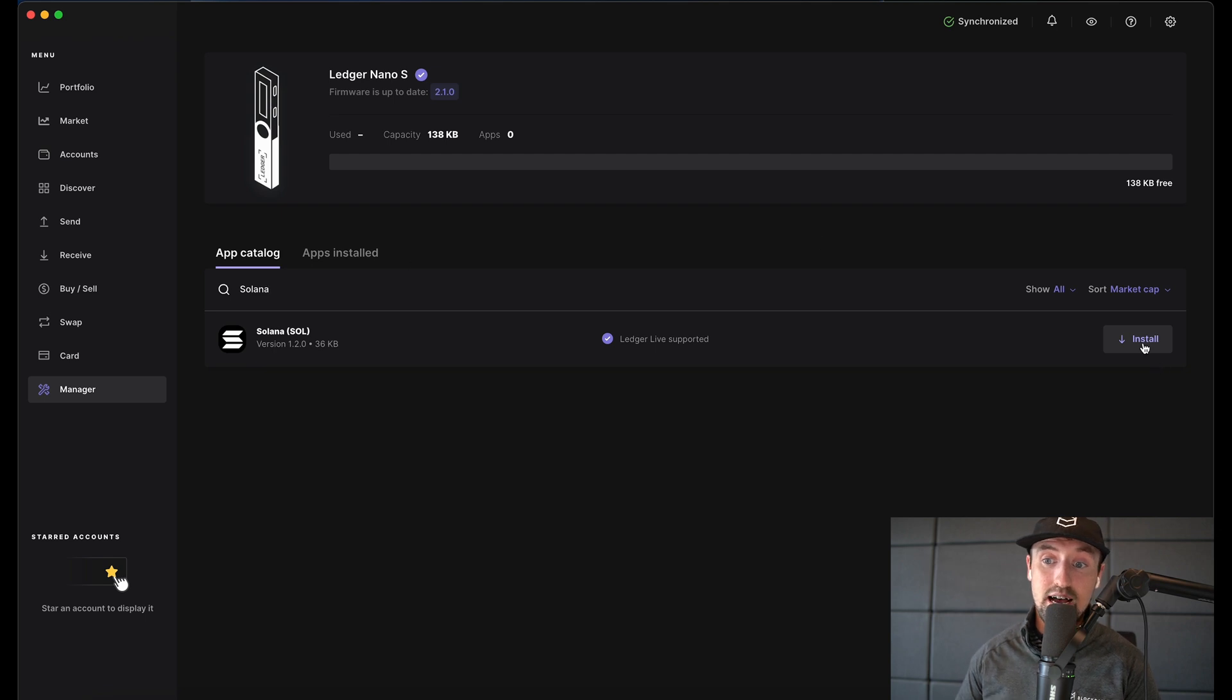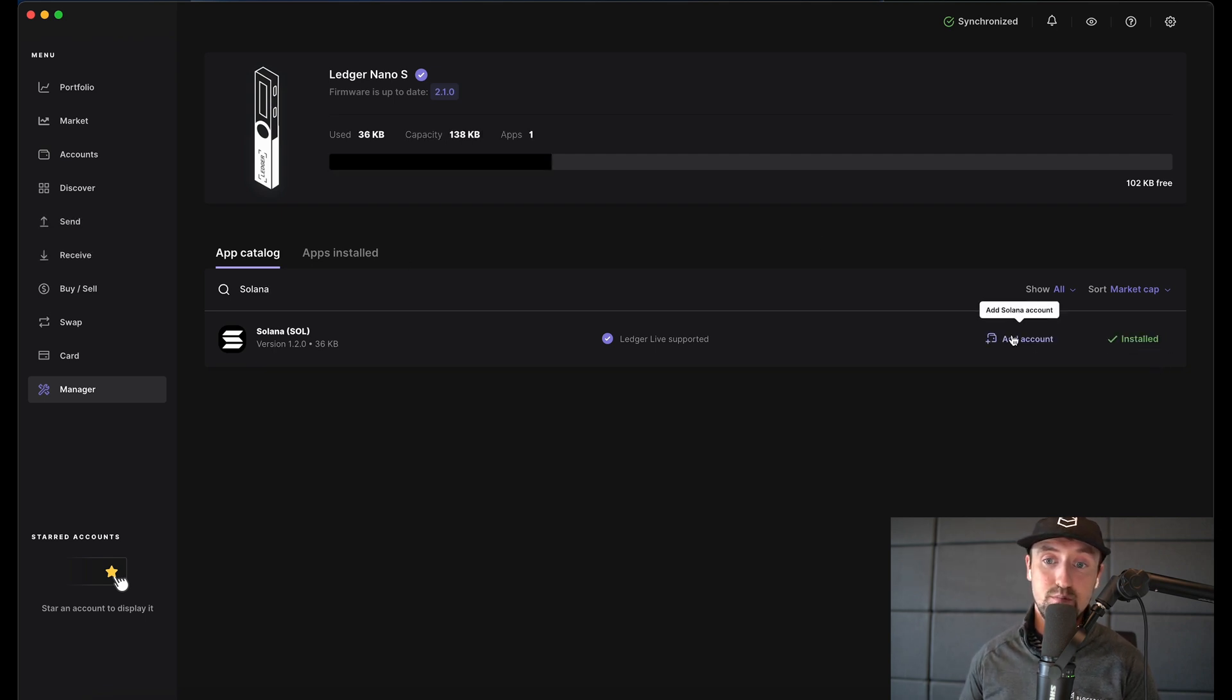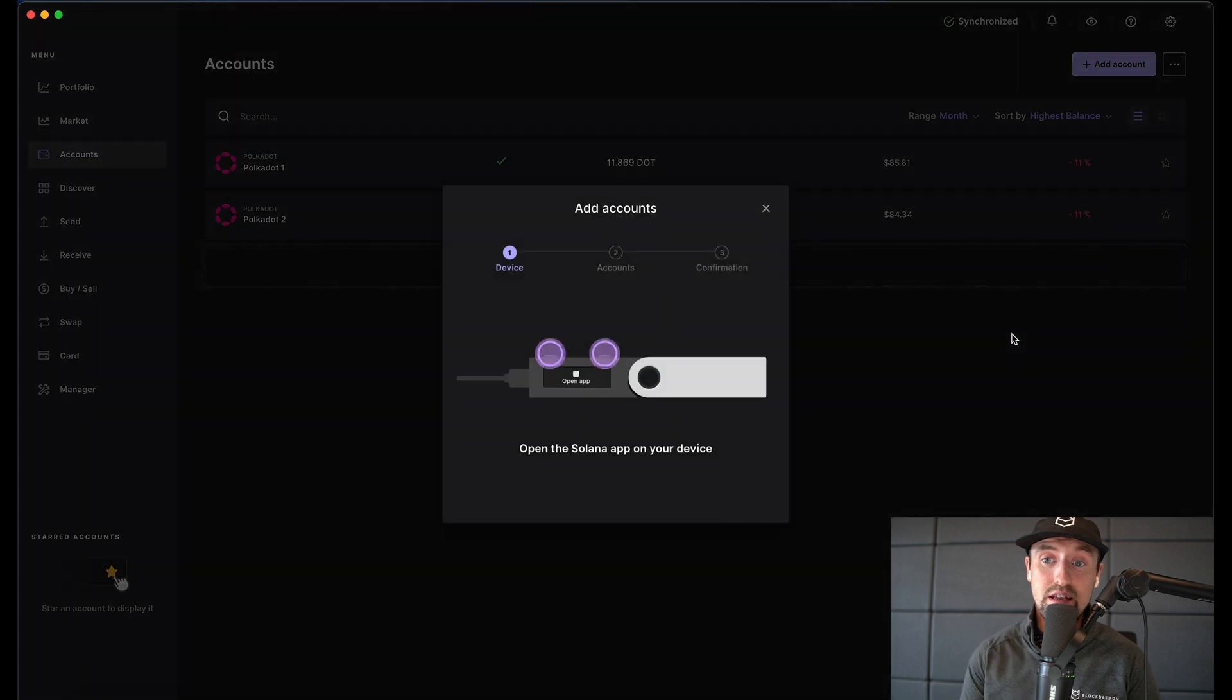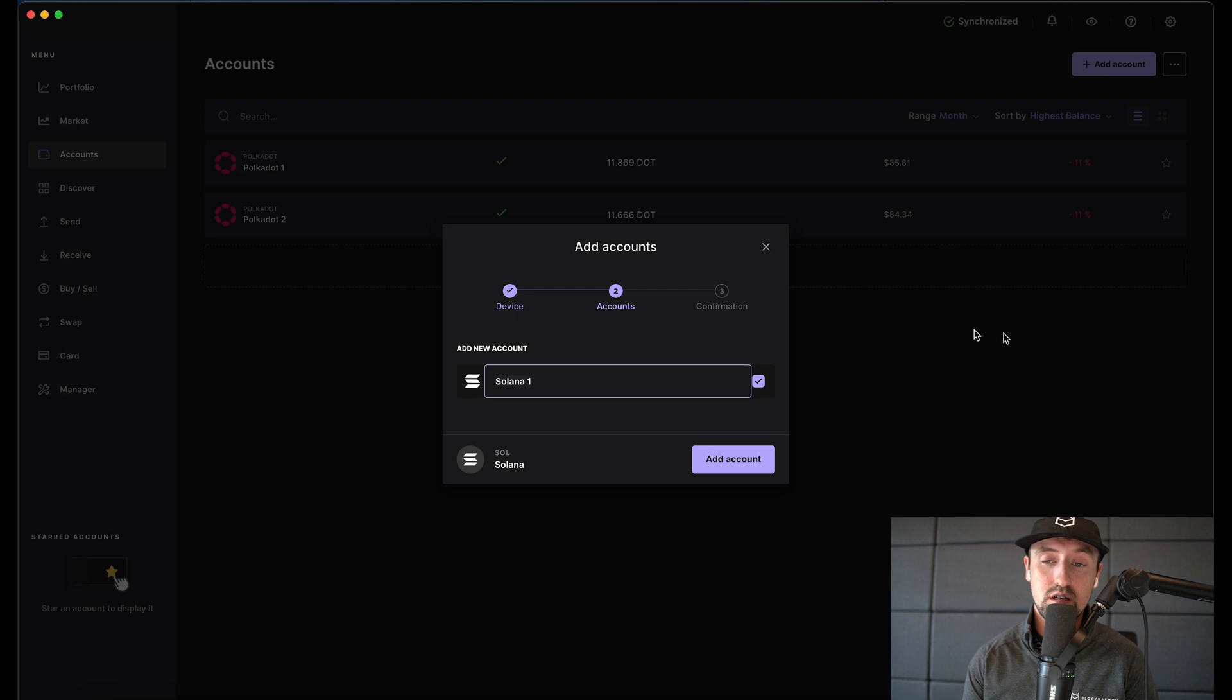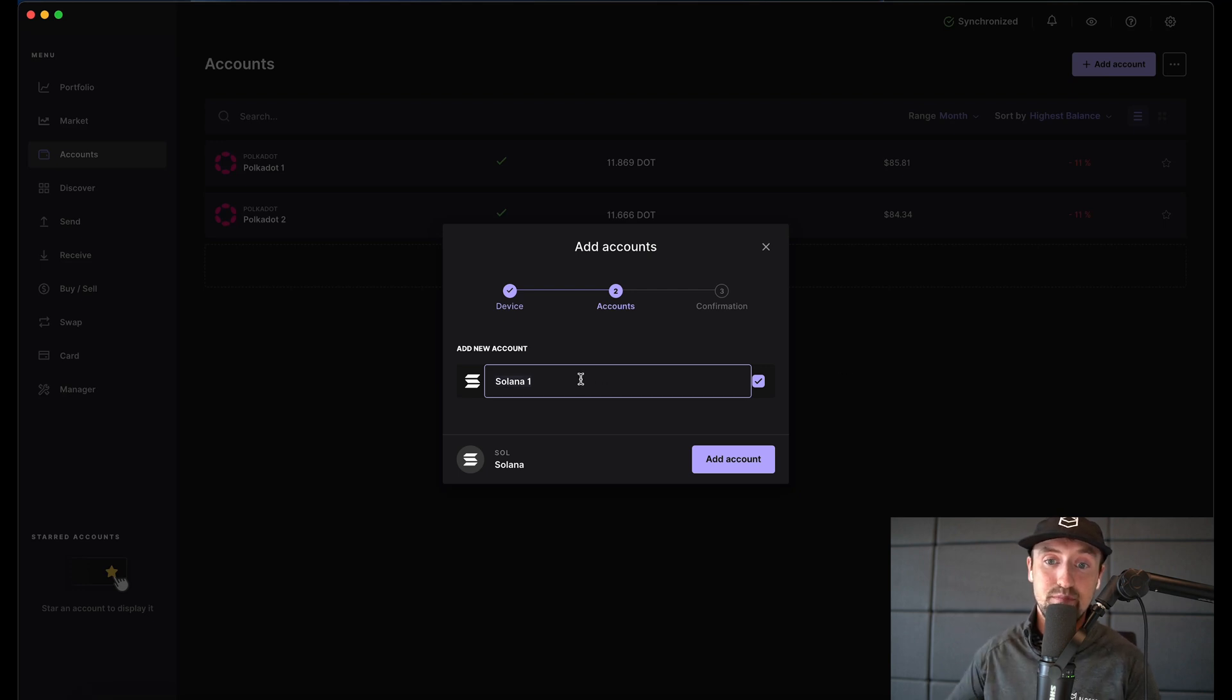Next we want to add an account so I'll click the add account button. Simply open the Solana app on your Ledger device and follow the instructions on screen. I'll call my account Connor Solana for the purposes of this tutorial.